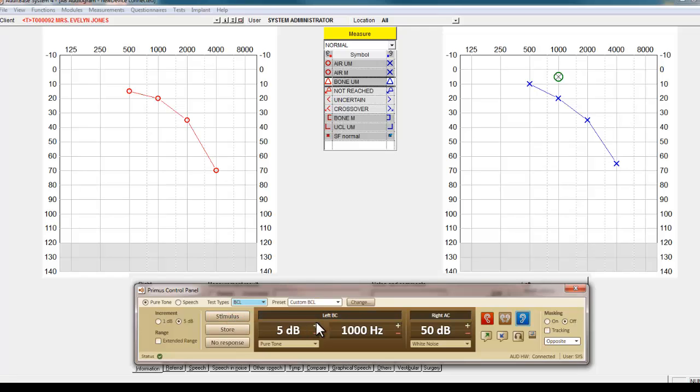Both Primus and AuditBase are fully compatible with NOAA, and the audiogram will also be viewable using NOAA.